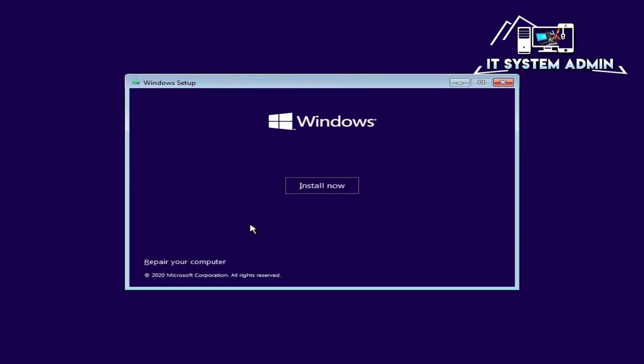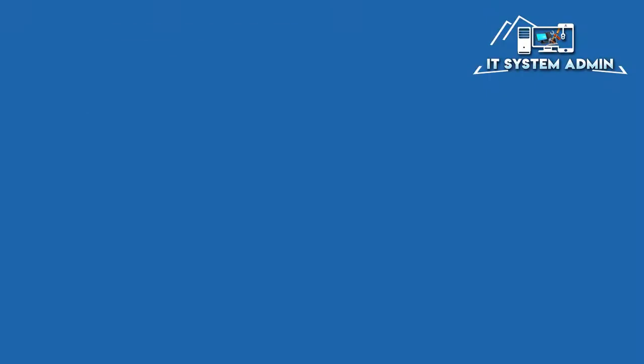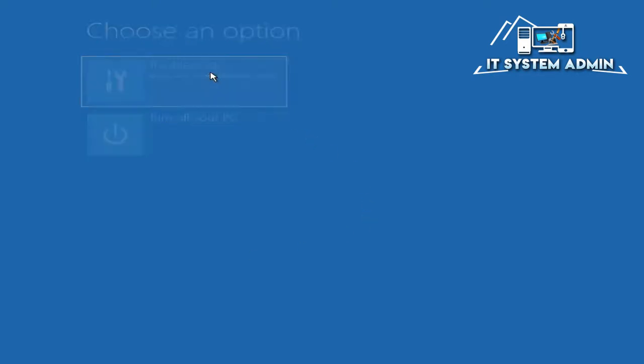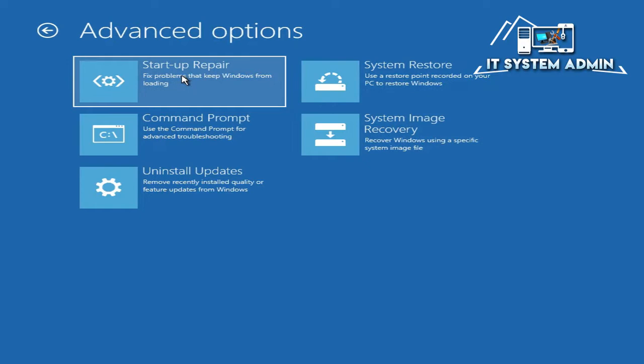Now click on repair your computer. Now click on troubleshoot. Click on start up repair.